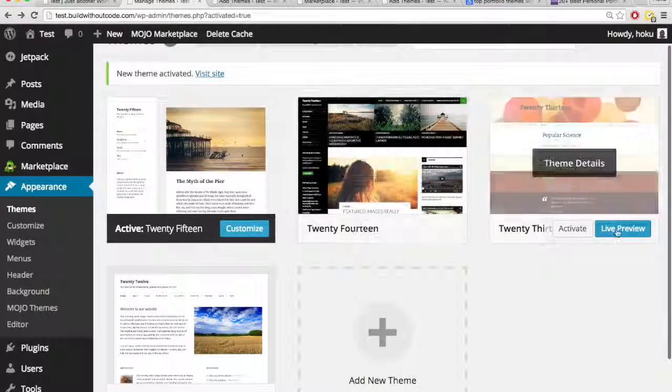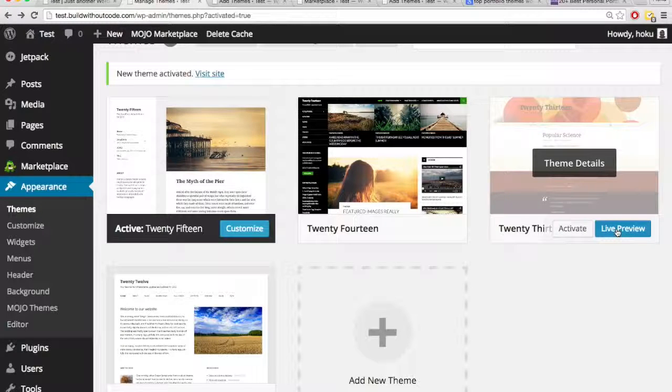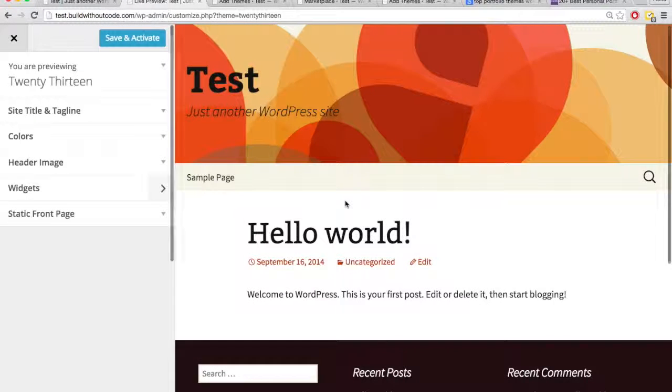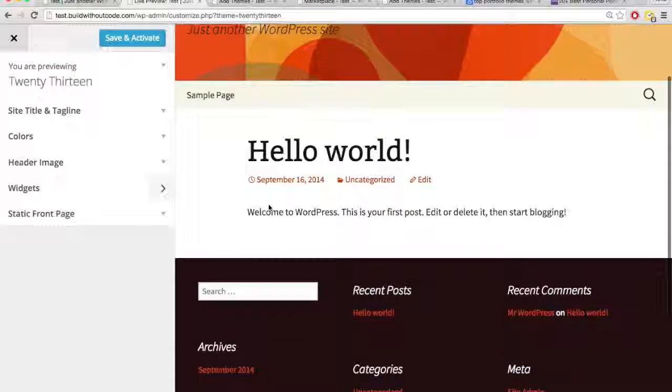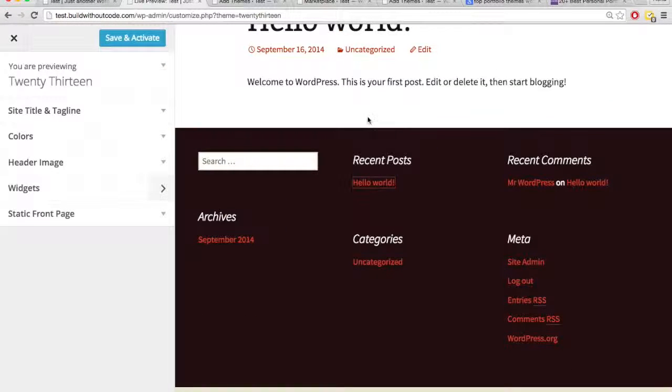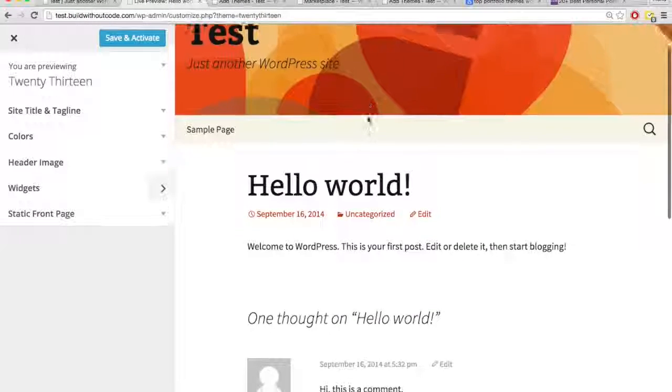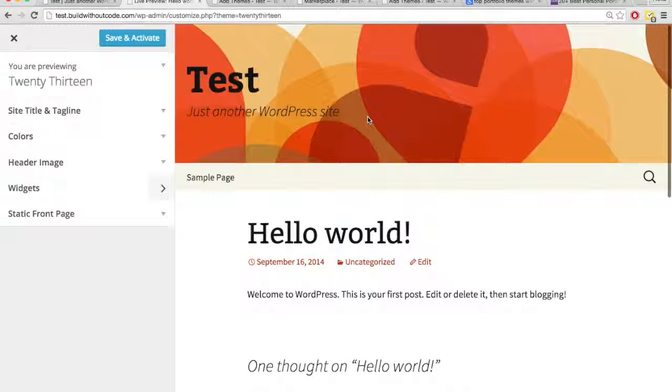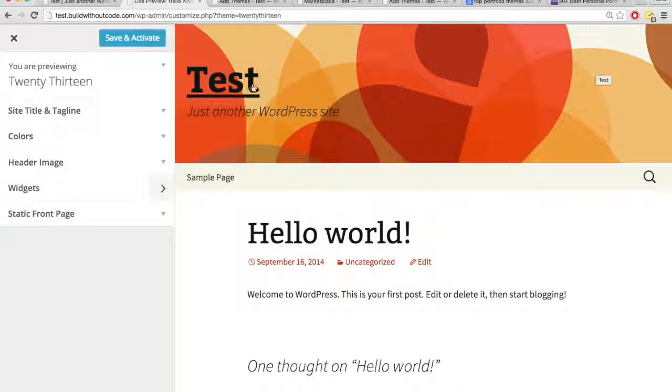You can live preview another theme to see what your content would look like with this theme. So the live preview, I can check it out, it's pretty much a full functioning site, so I can see exactly how it would be. The only thing is, obviously, it's a little bit crammed, it's not full width.